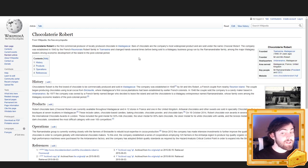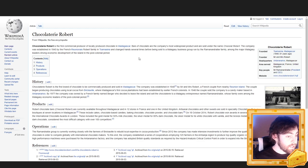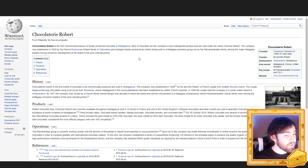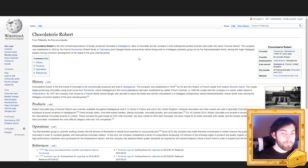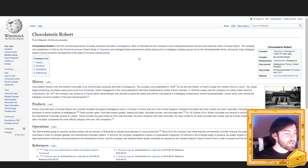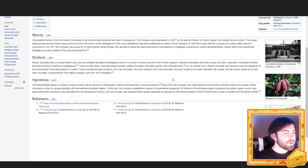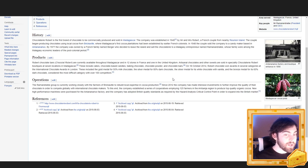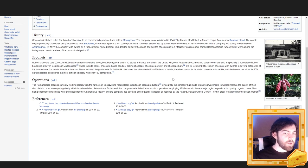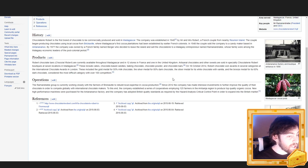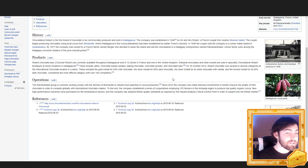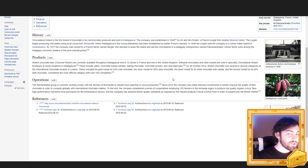In 1948, the couple sold the company to a candy maker based in Antananarivo. By 1977, the company was owned by a French family named Berger, who decided to leave the island and sell the Chocolaterie to a Malagasy entrepreneur named Ramanan Drabe, whose family were among the Malagasy economic leaders of the post-colonial period. Robert chocolate bars are currently available throughout Madagascar and in 12 stores in France and one in the United Kingdom. Artisanal chocolates and other sweets are sold in specialty Chocolaterie Robert boutiques at seven locations in Madagascar. These include cakes, chocolate-based candies, baking chocolate, chocolate powder, and chocolate bars.